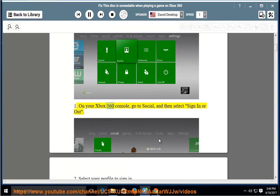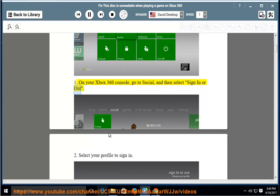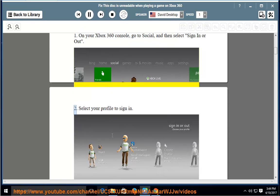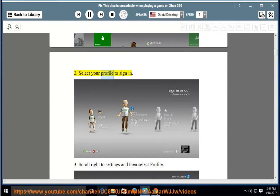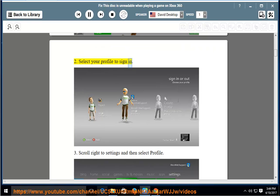On your Xbox 360 console, go to Social, and then select Sign in or out. Select your profile to sign in.